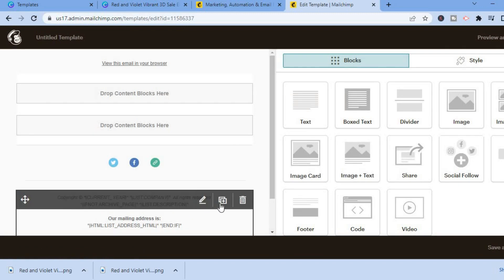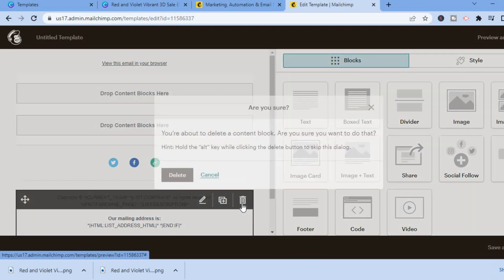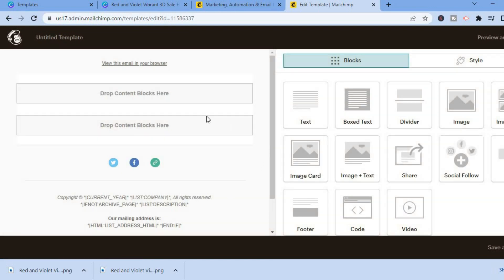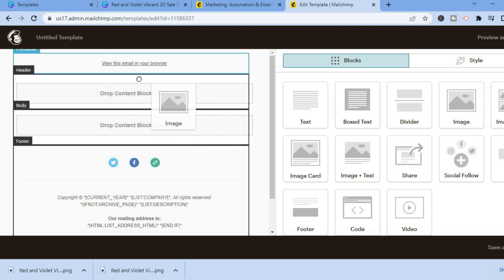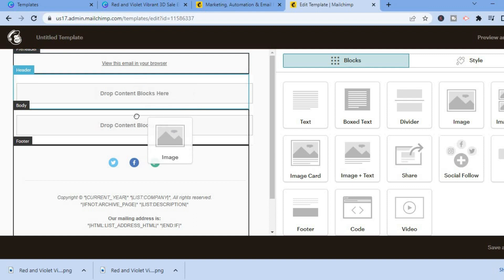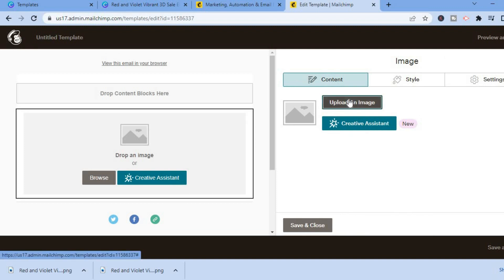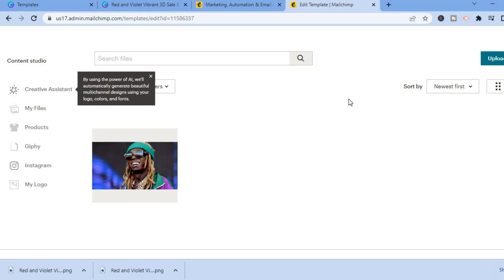You can also delete the logo and the copyright section if you don't need them. Then go to the right-hand column, find 'Image,' and drag it over to the left-hand column to place it in the body of the email. After placing the image block, tap 'Upload an image.'